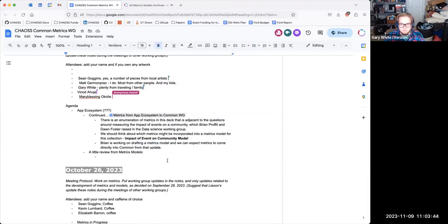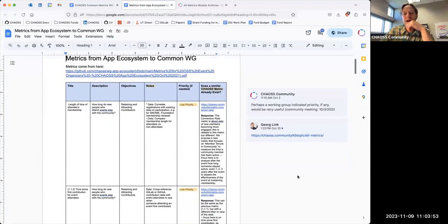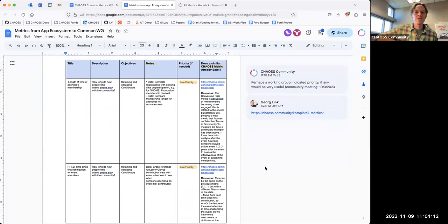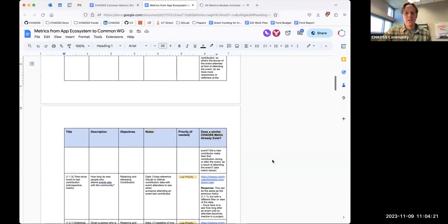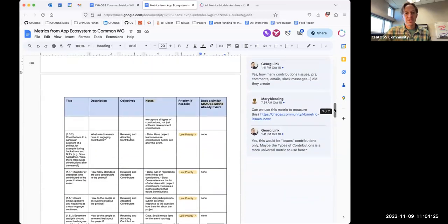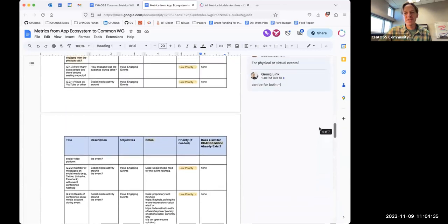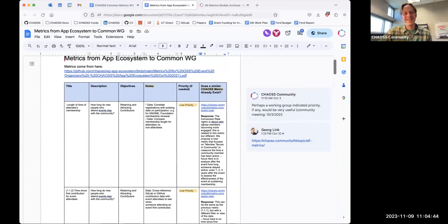This group, the Common Working Group, is focused on building the particular assets we need in CHAOSS — actually constructing the metrics and auditing the metric models. You can see this is a long list of potential metrics from the App Ecosystem working group — only about 40 metrics that they're asking to be developed. They are all marked as low priority, which usually means we'll worry about that next week or in two weeks.